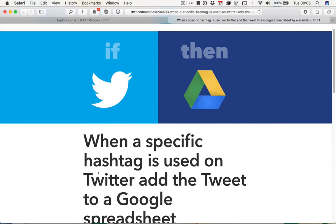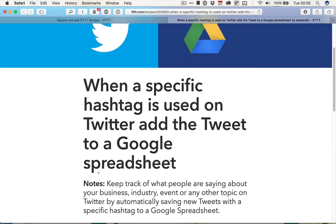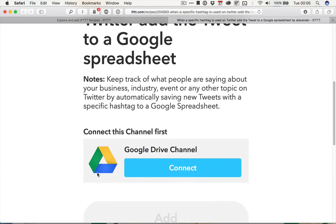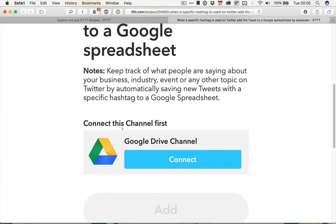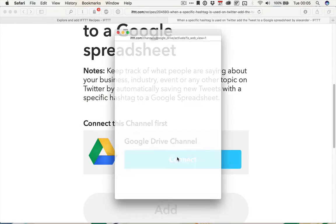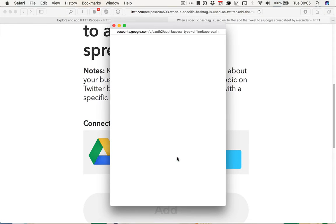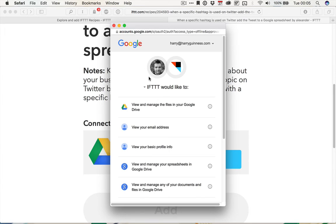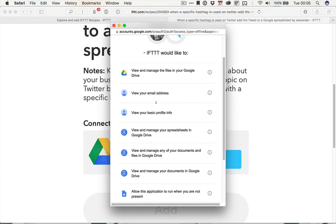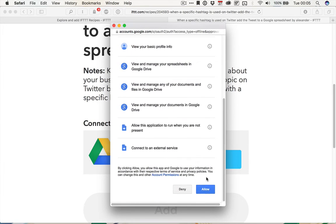So whenever you're setting up a new if this, then that action, you're going to need to make sure that your channels are connected. So I'm going to click connect, and then I will need to sign in or select my Google account. That will do. Click allow, and that will connect.